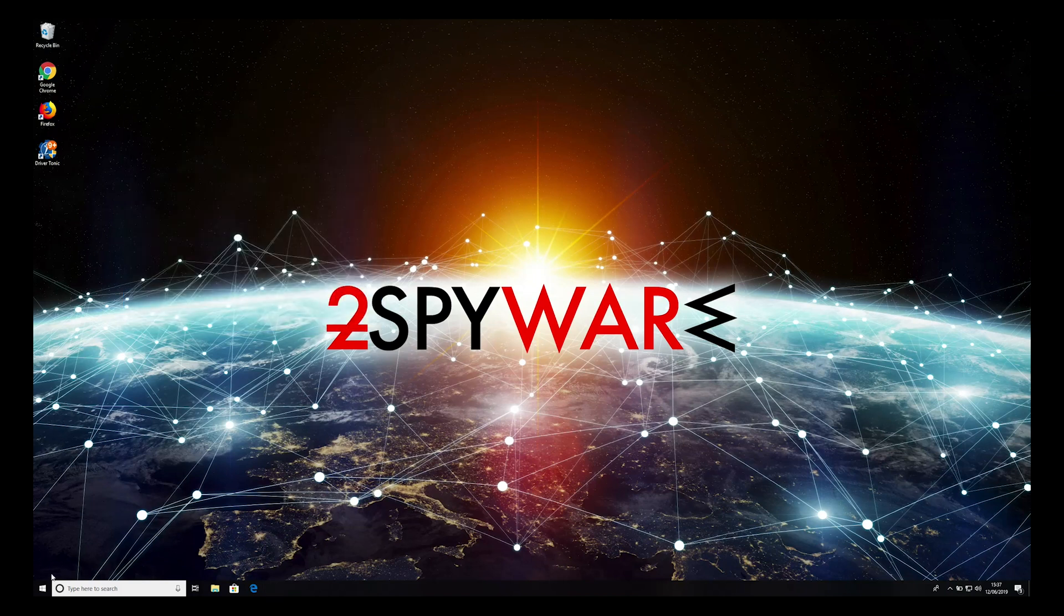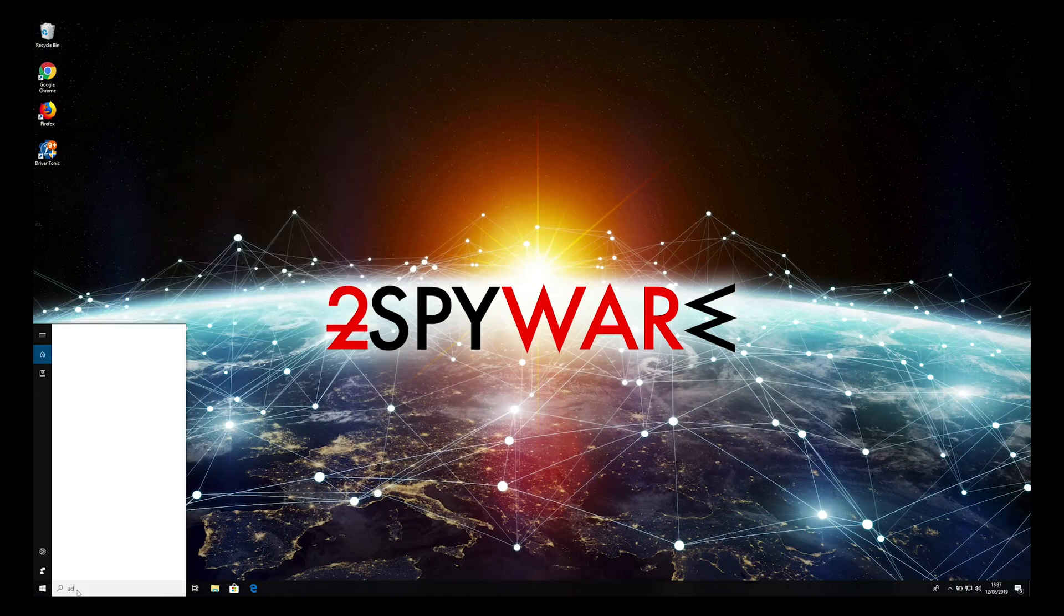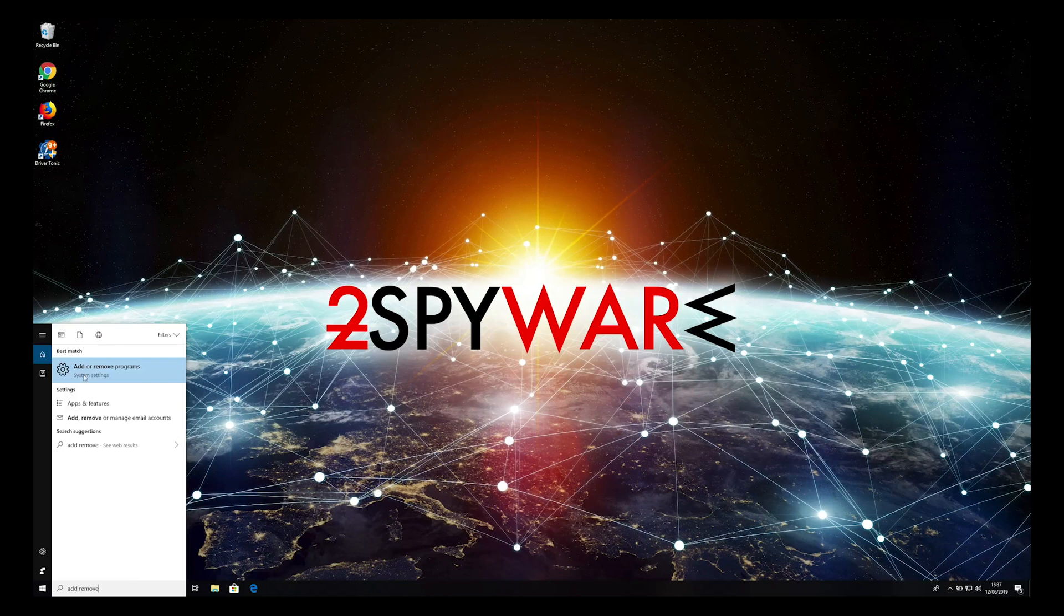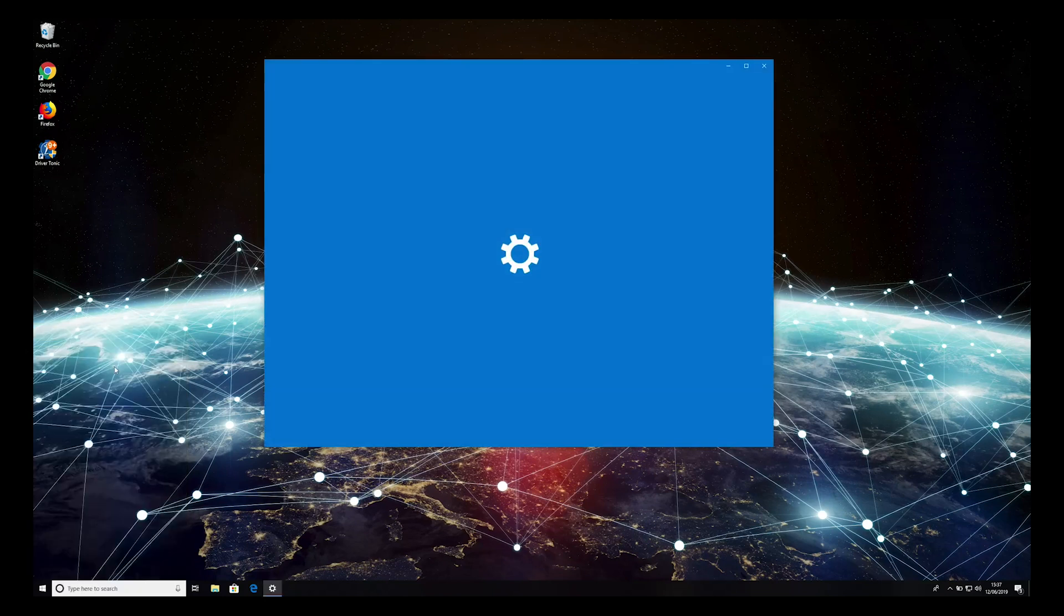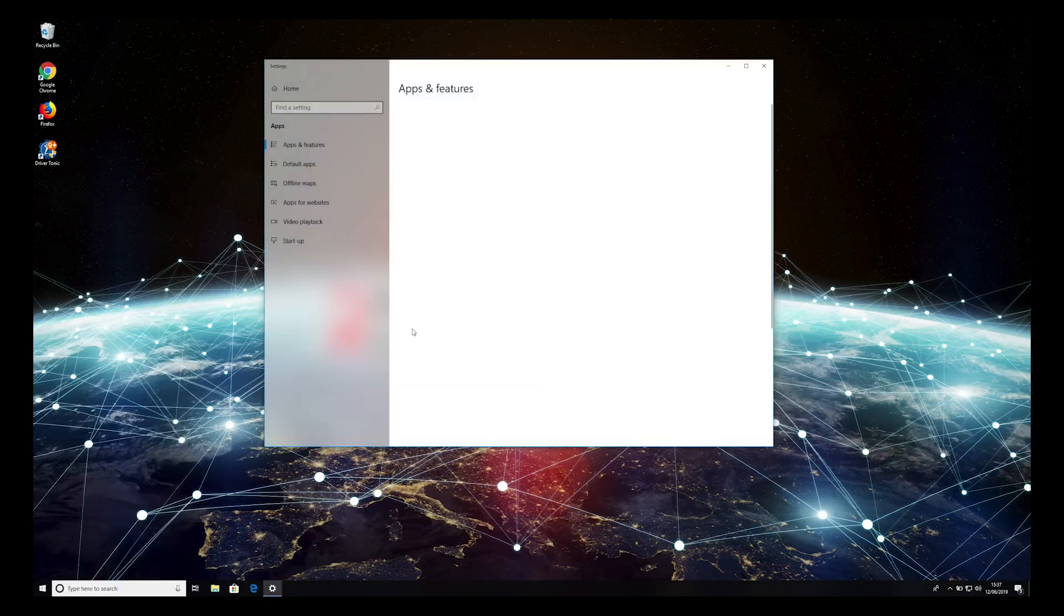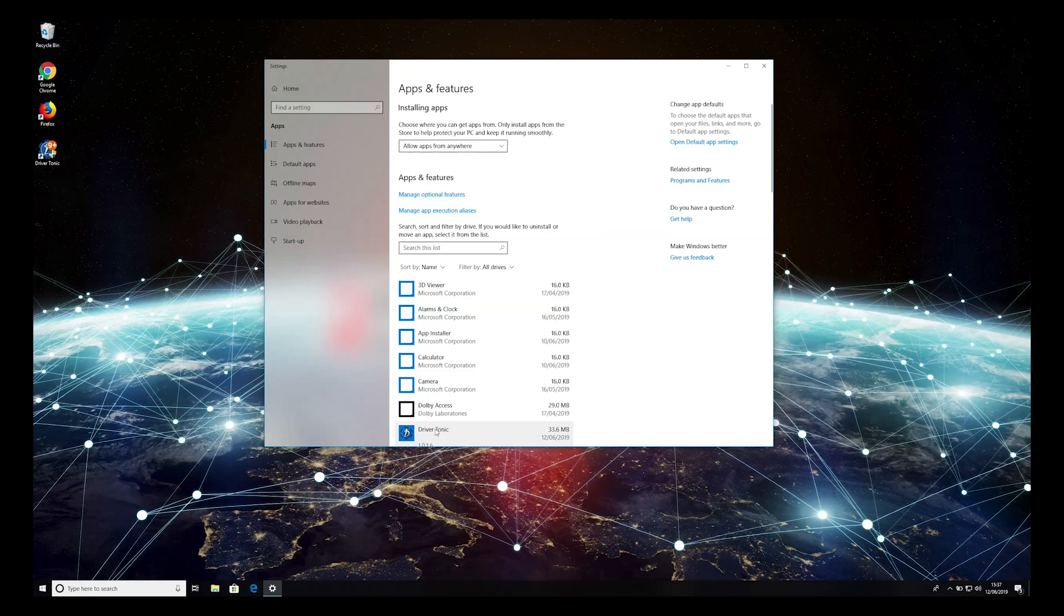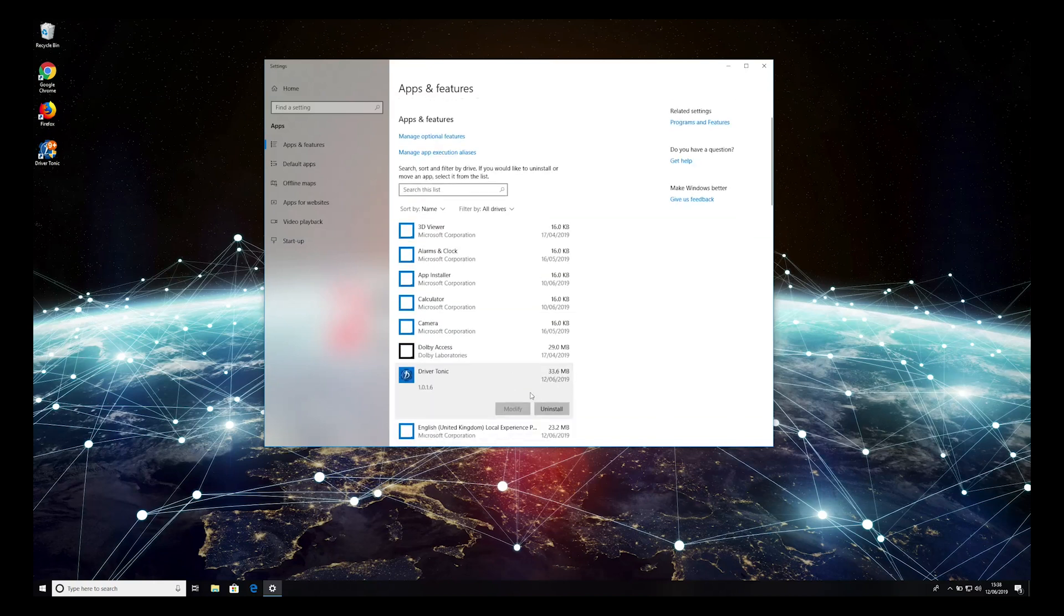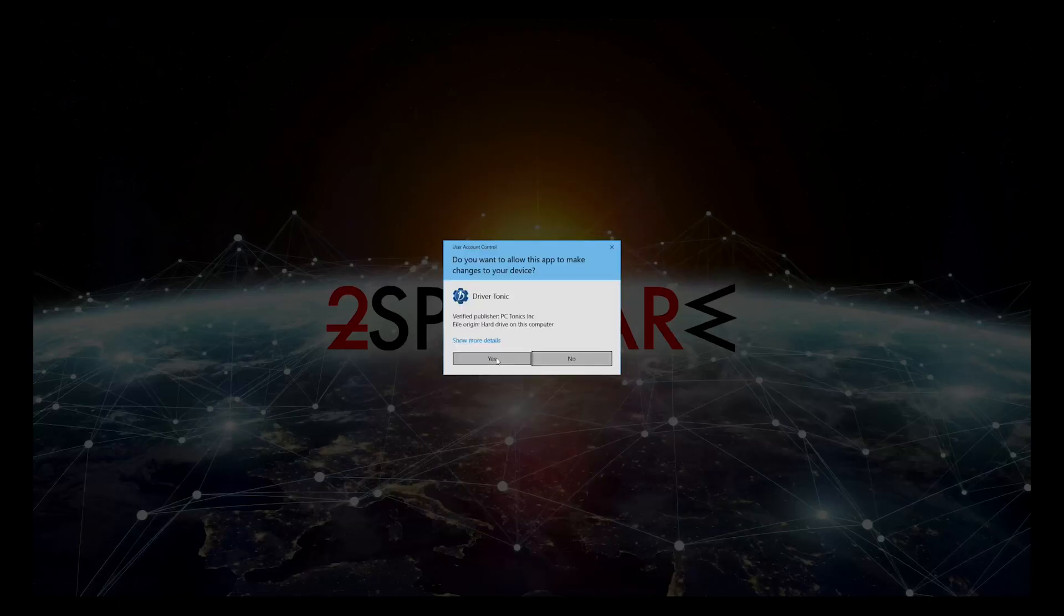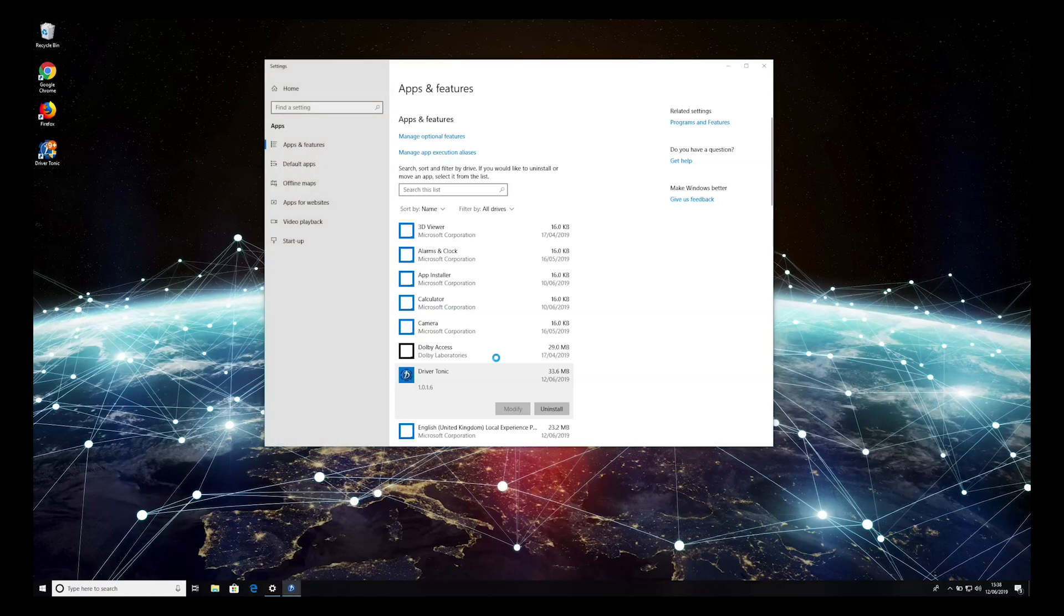Press the Start button and type Add or Remove Programs, then click on this application. Find Driver Tonic, click on it, and press Uninstall twice. Then press Yes, and Yes again on the pop-up screen.